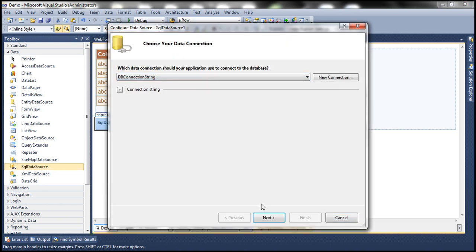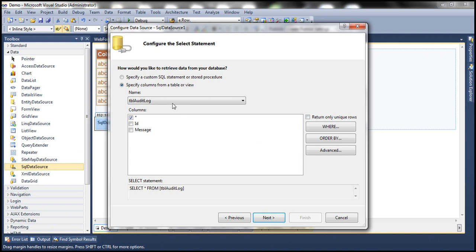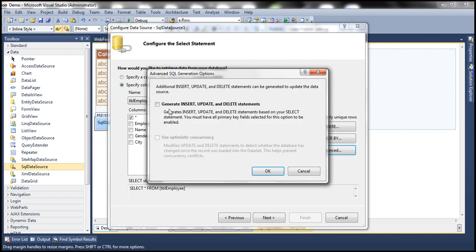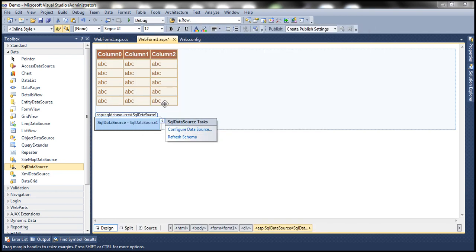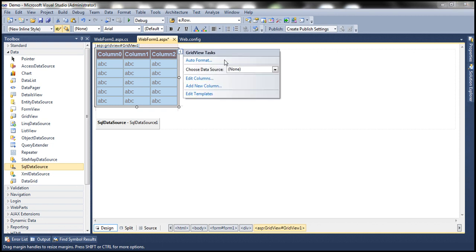Select the connection string from the web.config file and click Next. We want to retrieve the data from TBL employee — select star from TBL employee. If you remember from the previous session, to have insert, update, and delete statements auto generated, we click the Advanced button and select 'Generate INSERT, UPDATE and DELETE statements.' For now, let's leave the 'Use optimistic concurrency' checkbox unchecked and click OK. Click Next, test your query, and click Finish. Now let's associate the SQL data source control with the GridView control.